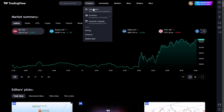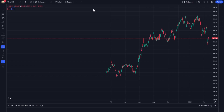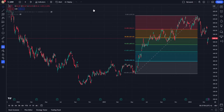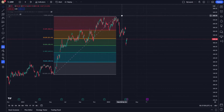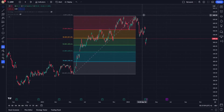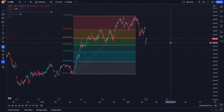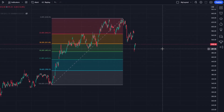In essence, it provides a cleaner, more expansive canvas for your charts, enhancing visibility and allowing for a deeper dive into market trends and patterns.